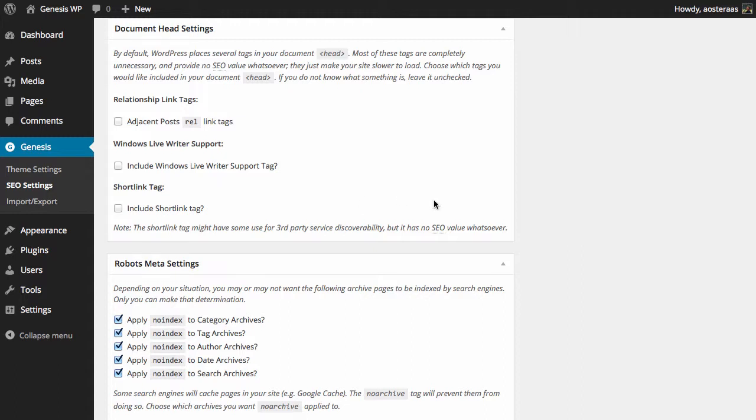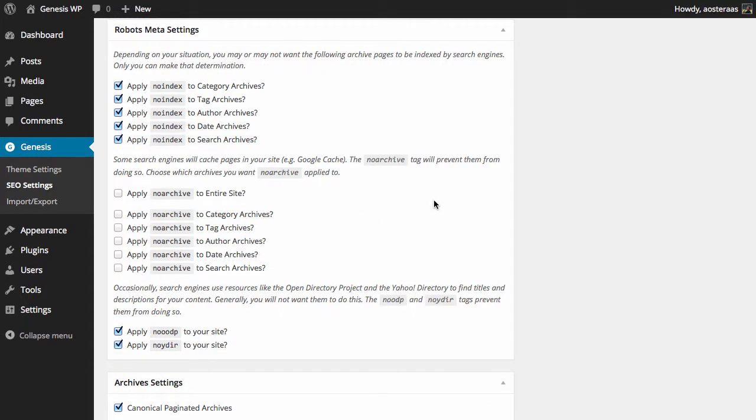Next we've got a fairly comprehensive array of settings in the way of robot meta settings. As it says, it depends on your situation and what you do and do not want to be indexed by search engines. But by default, and these are the defaults with Genesis that we see here, we can see there's noindex on category, tag, author, date, and search archives at this time.